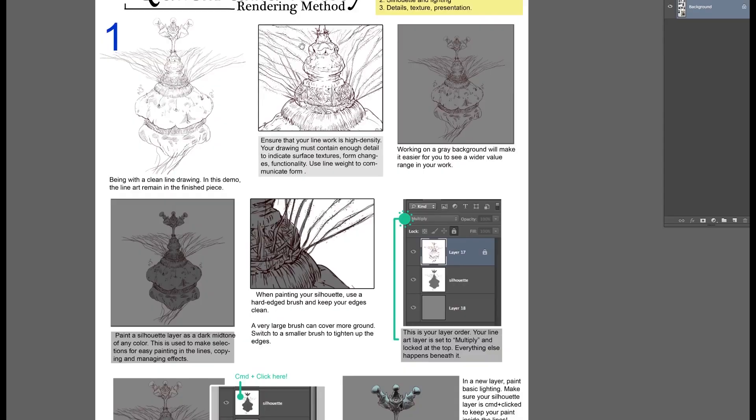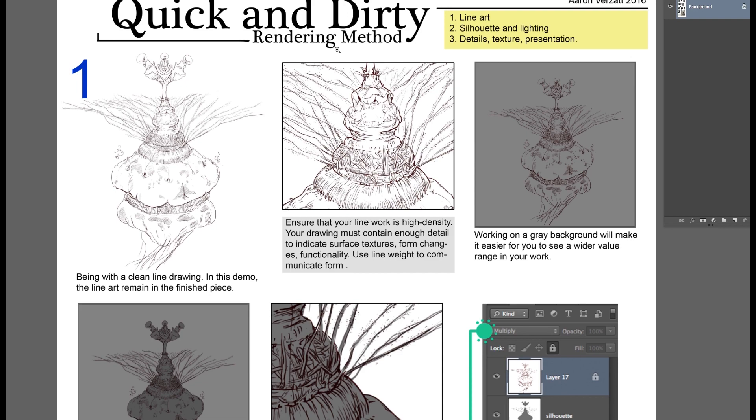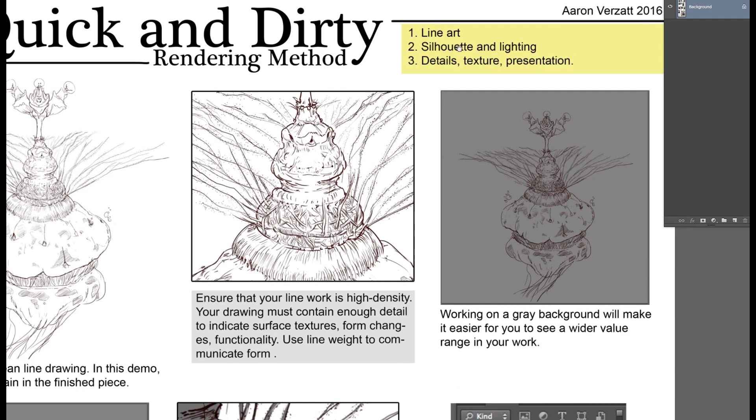This is one of my tutorials that you can find on our class website. It's also called Aaron's Design Class and it's a Google website. So the Quick and Dirty Method, I kind of call it that because its purpose is to be very quick and dirty.